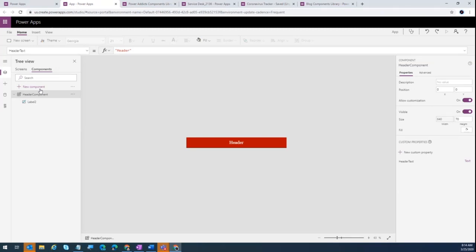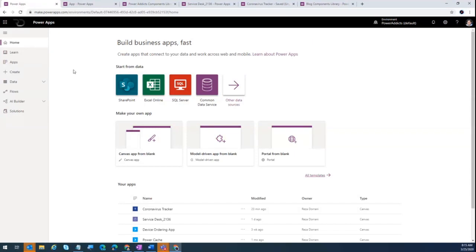These components can be exported and imported to use across apps. But the problem with this approach is that every app maker will have their own independent copy of a component. We don't get the truly global experience where there's one master instance of a component and all apps refer to it. To achieve that, the new concept of component libraries was introduced.